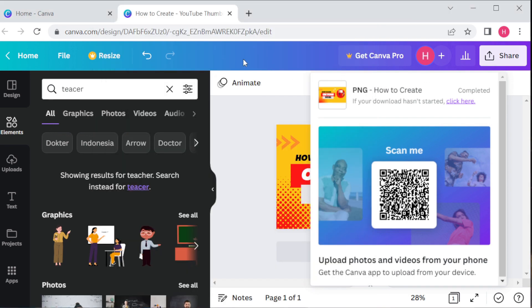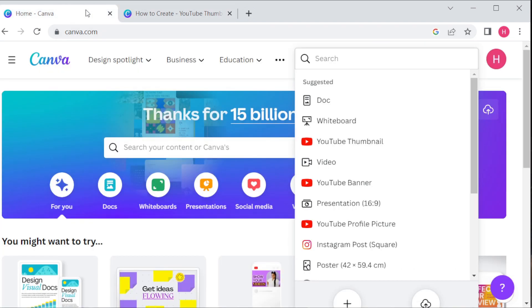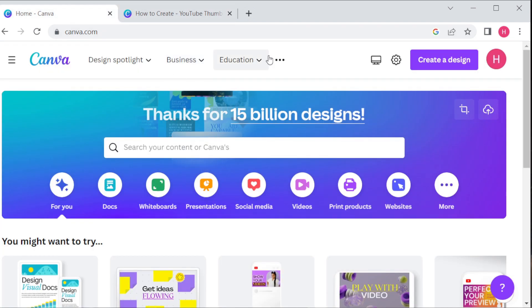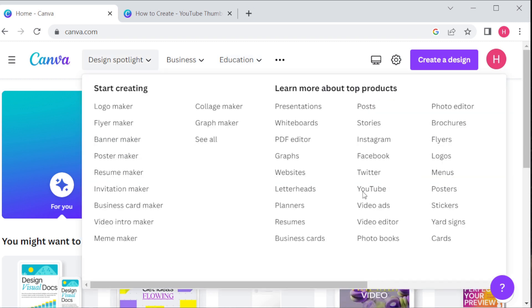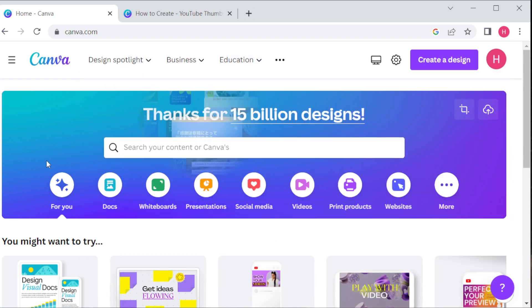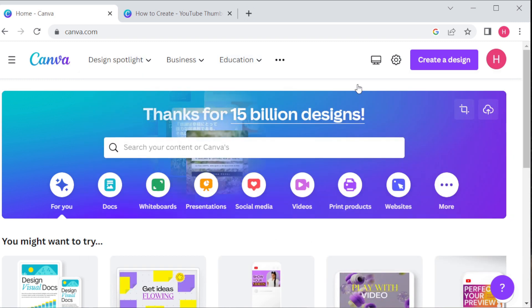That's it. Now you know how to create a YouTube thumbnail using Canva. Thank you for watching. If you enjoyed this video, be sure to give it a thumbs up and subscribe to our channel for more tech-related content.